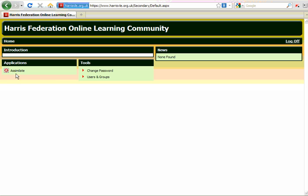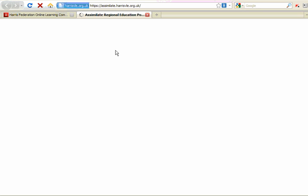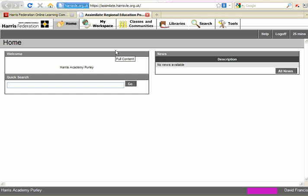Now we have to click on Assimilate. The Assimilate button takes us to the Assimilate Virtual Learning Environment, which is the name of the Harris Academy's VLE. It's a metaphor, a name for the VLE. So we need to click on that to take us there.